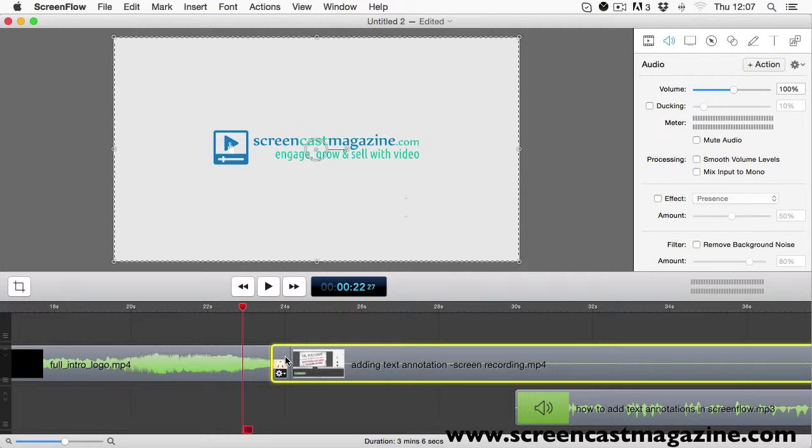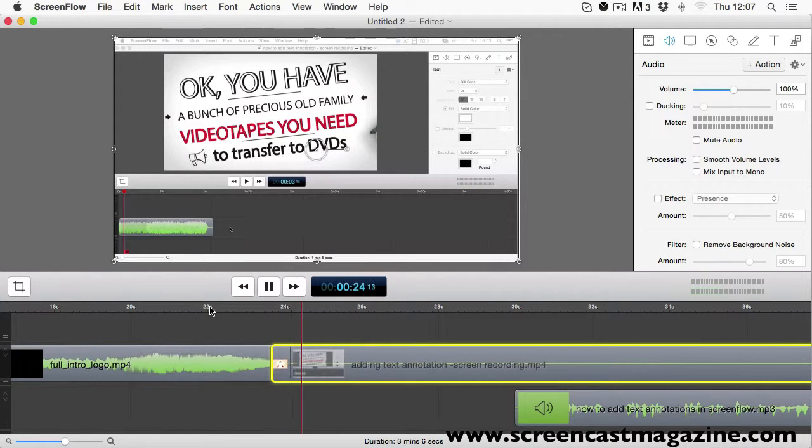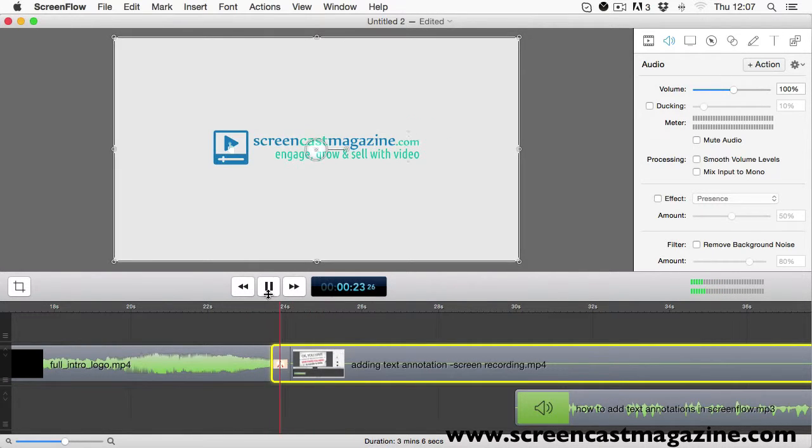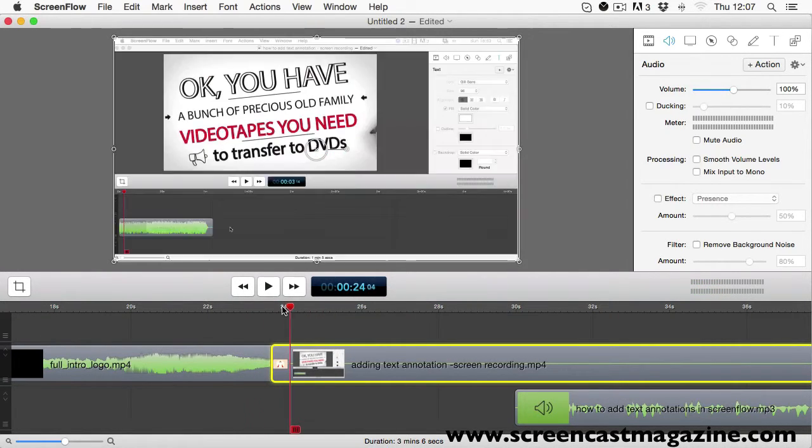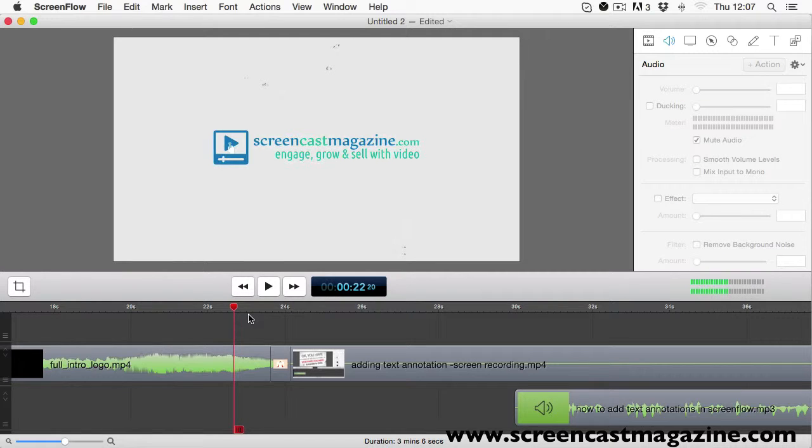I've picked 0.5 seconds and let's see how that looks. As you can see, it's pretty smooth transition between these two types of footage.